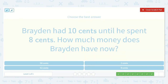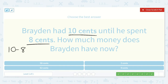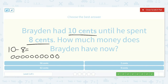Braden had ten cents until he spent eight cents. How much money does Braden have now? He had ten and he spent eight, so we're going to take away eight. Let's draw a picture — one through ten. And he spends eight: one, two, three, four, five, six, seven, eight. He has one, two cents left.